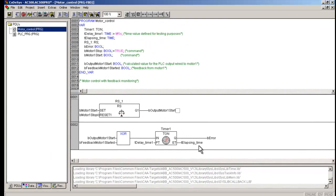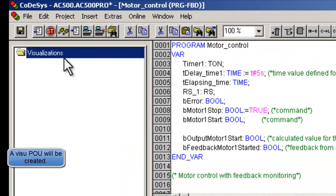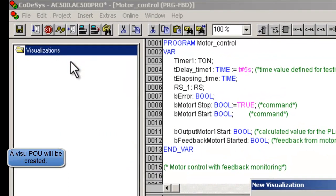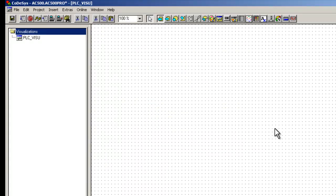In order to create visualization screens, one needs to click on the visualization tab in the CodeSys editor. Let's create a visualization POU using the add object function. One POU will have only one screen, and we could create as many POUs as needed in the same way. The start picture POU must have the name PLC_VSU, and the pictures or pages could be linked to this main screen for better navigation.